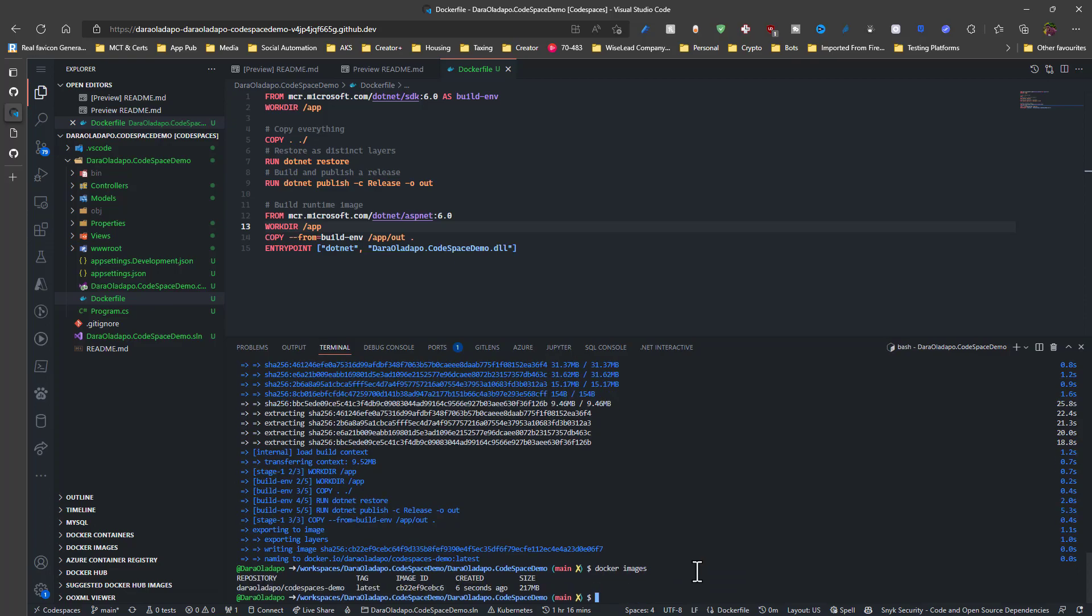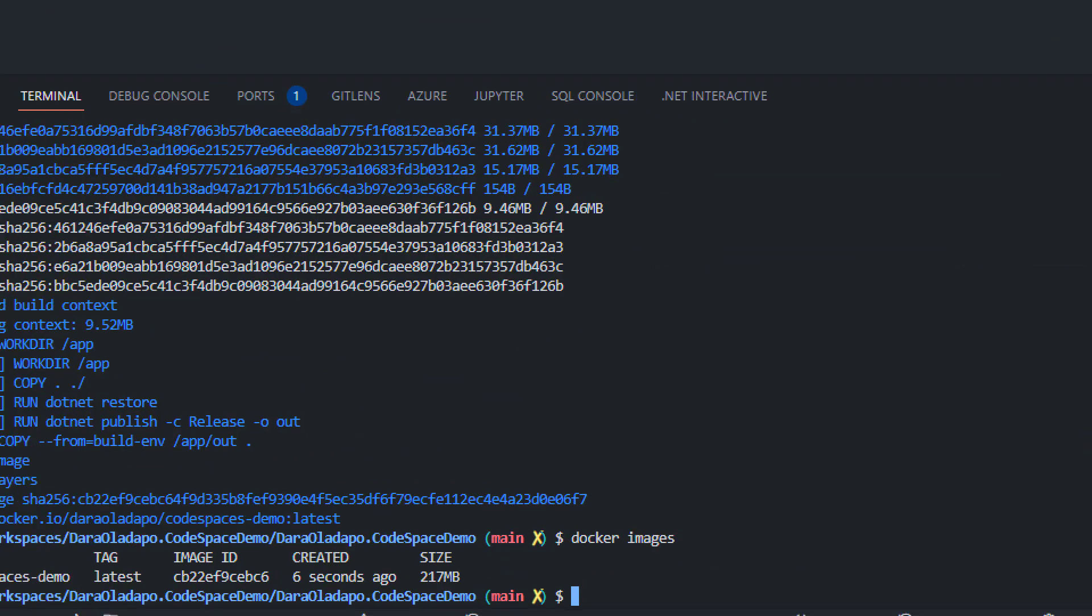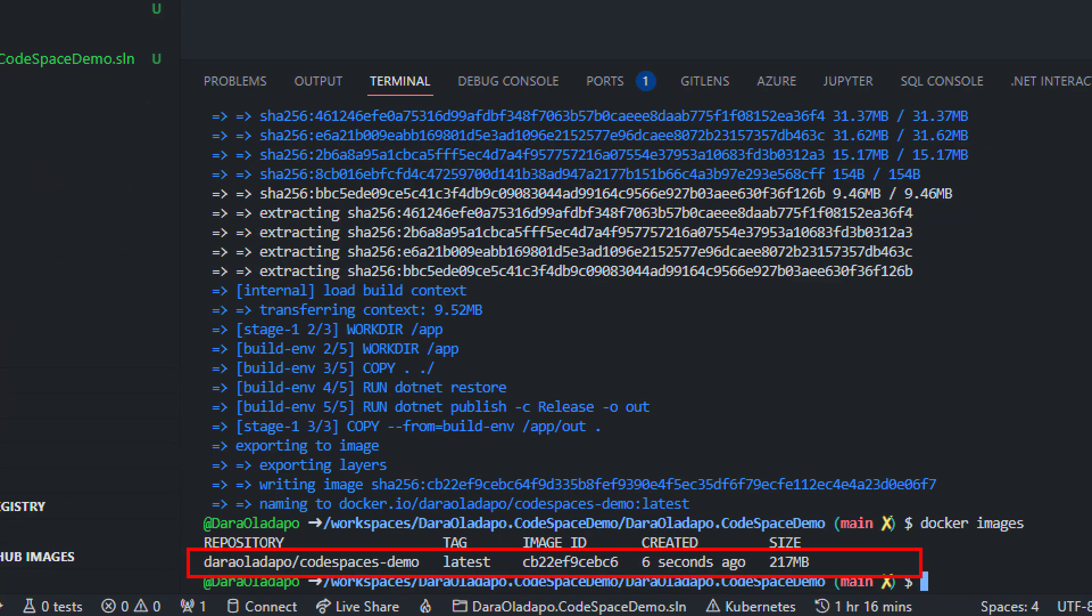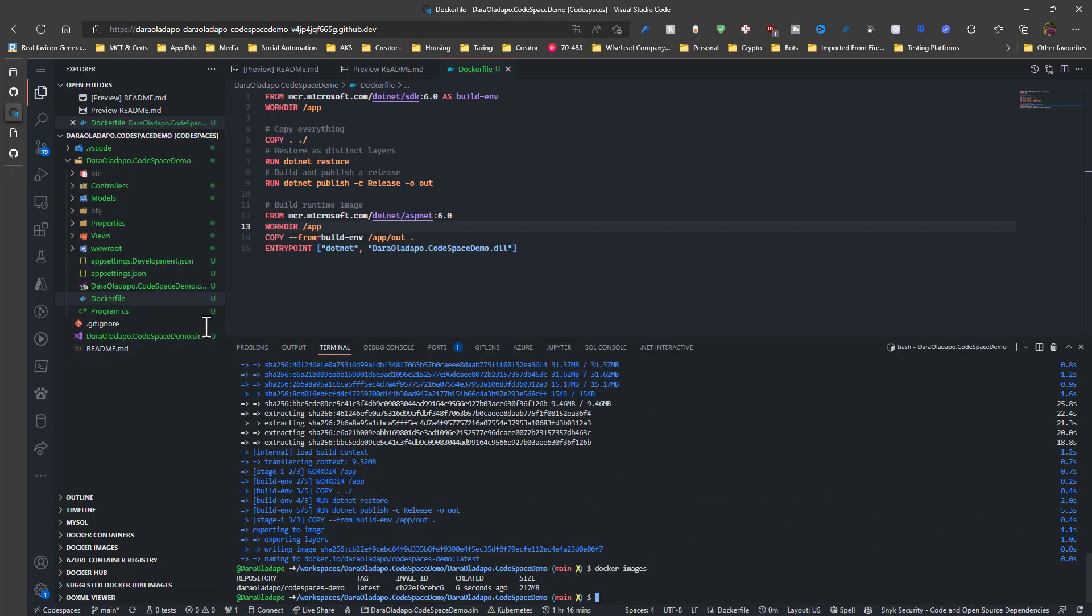If I go to Docker images, you see the image that was just created for me right there, just six seconds ago. Well, 270 megabytes is still quite a lot. But hey, it works.